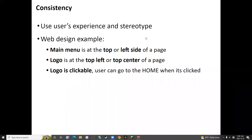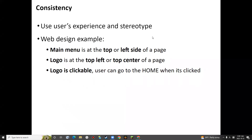When we design something, we need to consider the user's experience and stereotypes. For example, when designing a web page, the common experience or stereotype is that the main menu should be at the top or left side of a page, and the logo should be at the top left or top center. Also, the logo is clickable so that users can go to the homepage. These are very common cases from user experience and stereotypes.